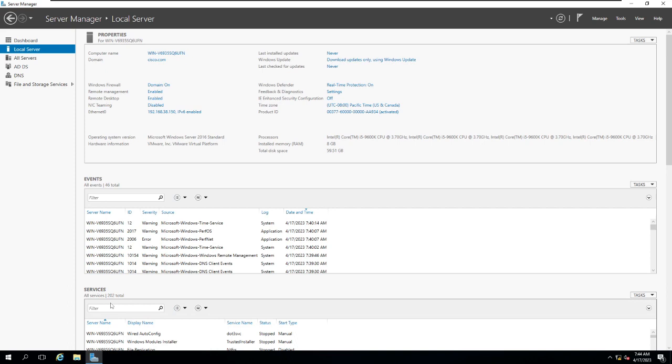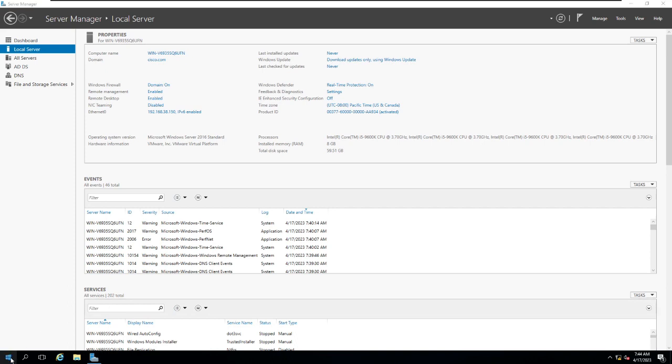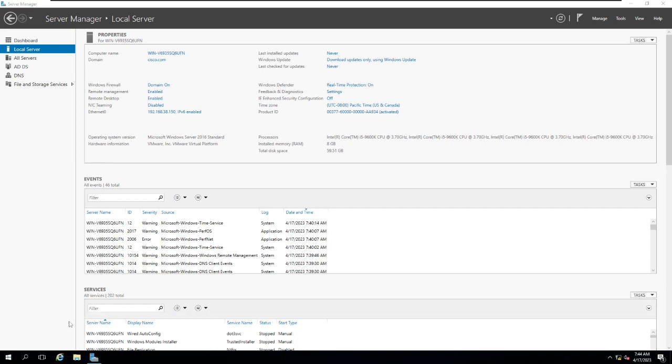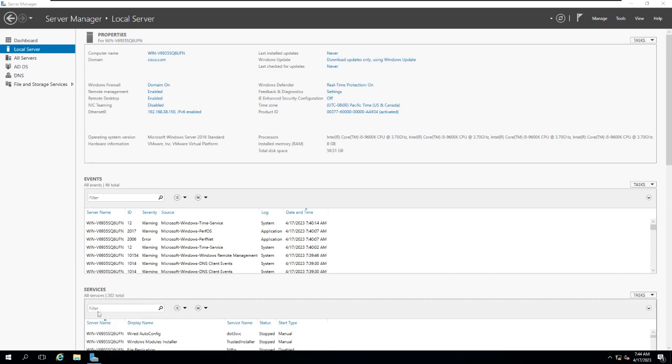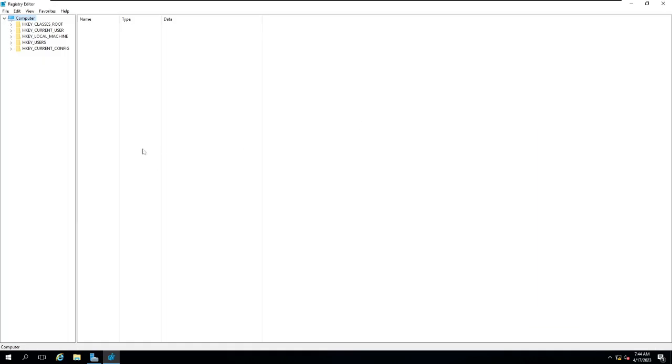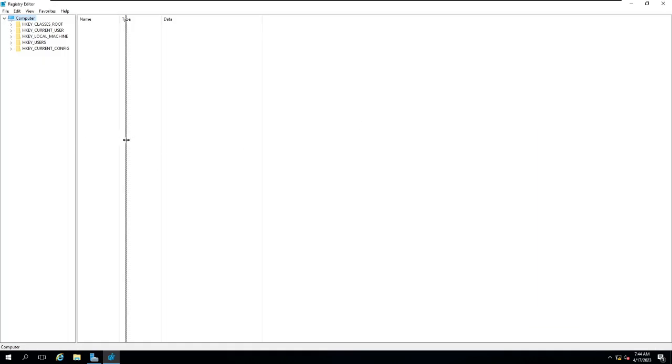For that, what you need to do is right click, go to Run and type regedit. Now I'm going to navigate myself. Let me just get this a little bit bigger. Inside your HKEY_LOCAL_MACHINE.